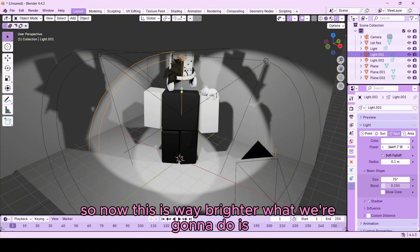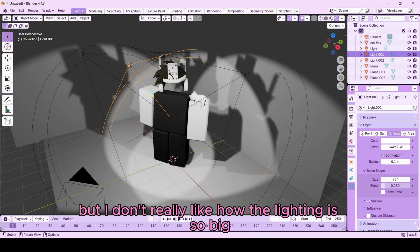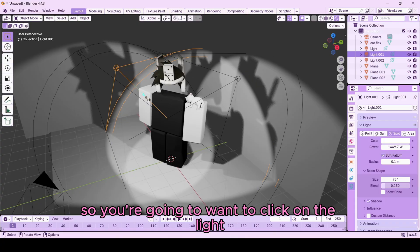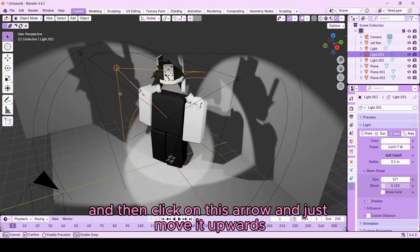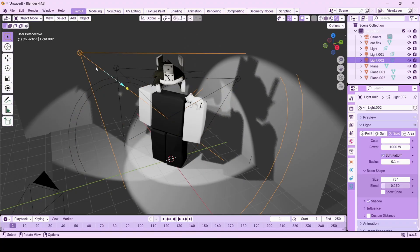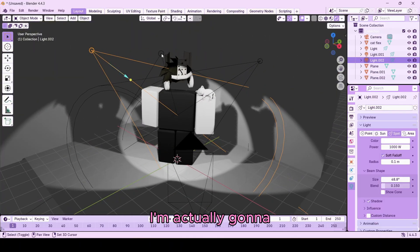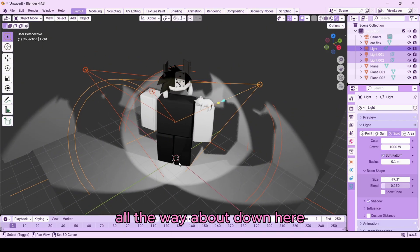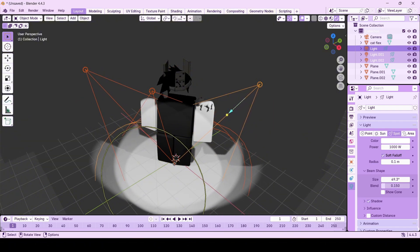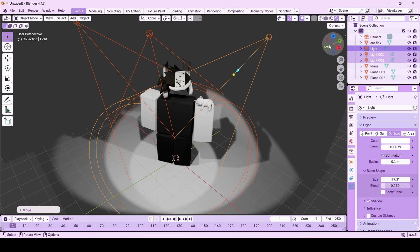Now the light is way brighter, but the lighting radius is too large. To fix this, click on the light you want to reduce the radius of, click the arrow, and move it upward to shrink the radius. Do the same for the rest of the lights. Move the center point of the lights a bit lower with Shift+P, then press G then Z to lift them higher. Now we've got some good lighting going on.